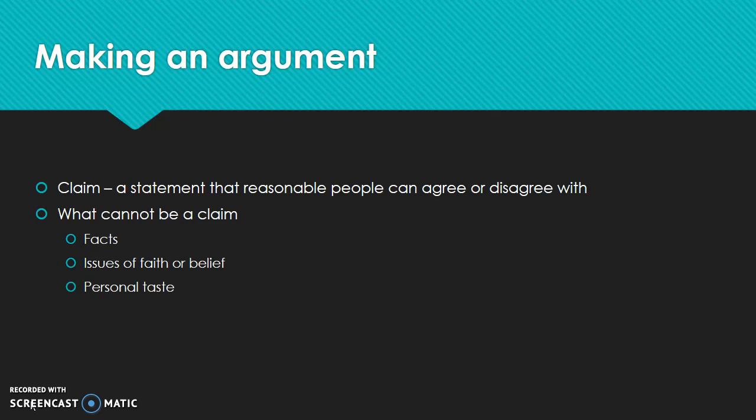And then the last one is personal taste. For example, you can tell me until you're blue in the face that you think beets are fantastic — I think they're disgusting, I think they taste like dirt. And no matter how healthy they are for you, you'll never get me to eat them. But that is a matter of personal taste. I can't ever have a reasonable agreement or disagreement with somebody based on that.